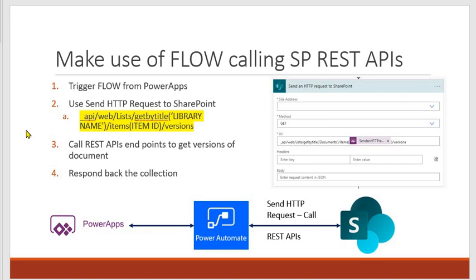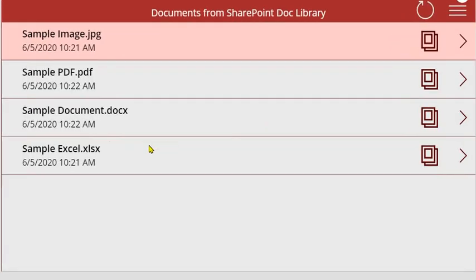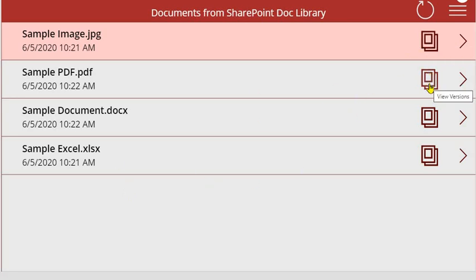Let me just switch to the PowerApps studio. This is our demo app, I'll just preview it. These are the documents from the document library and I have added an icon here where you can click on it to view the versions.